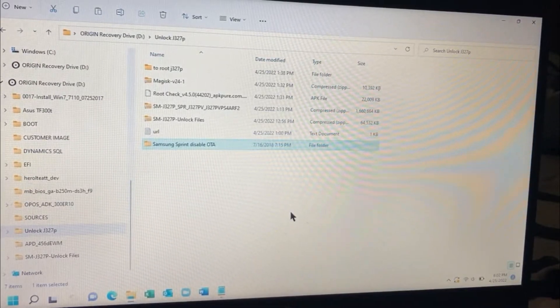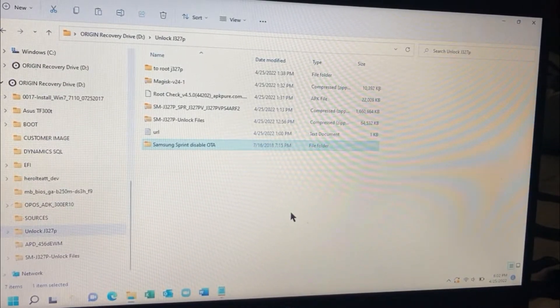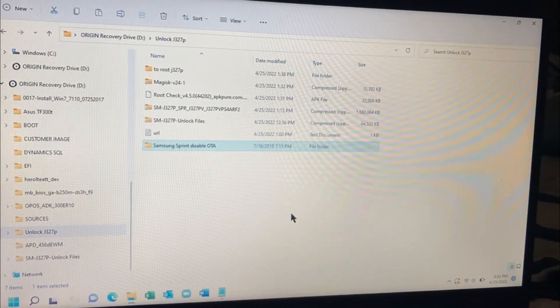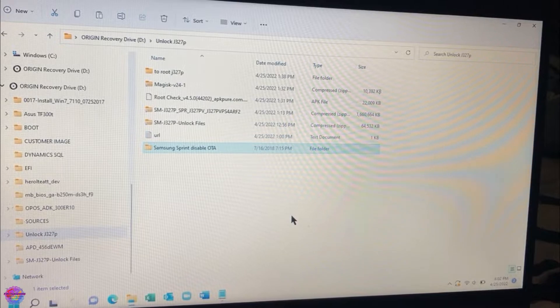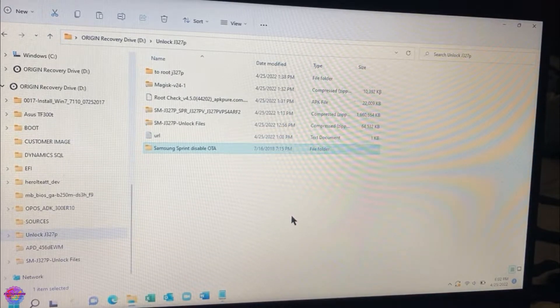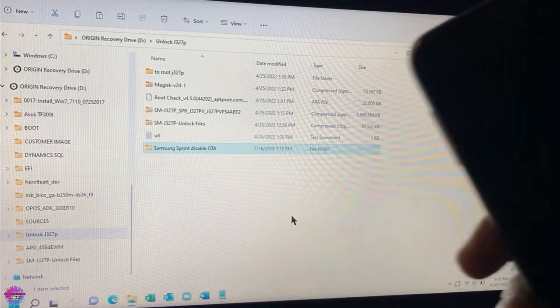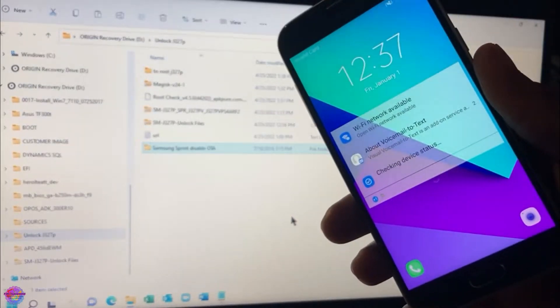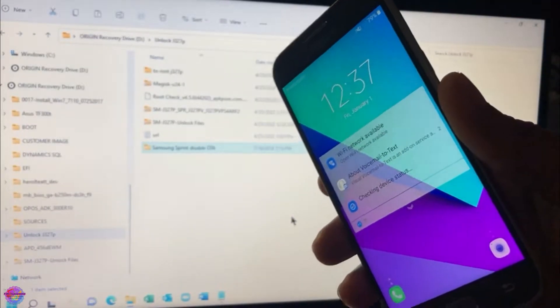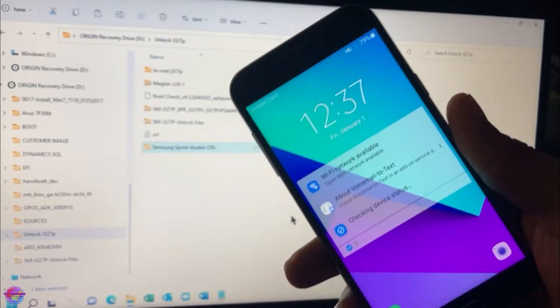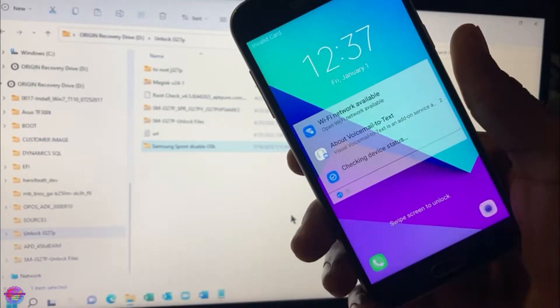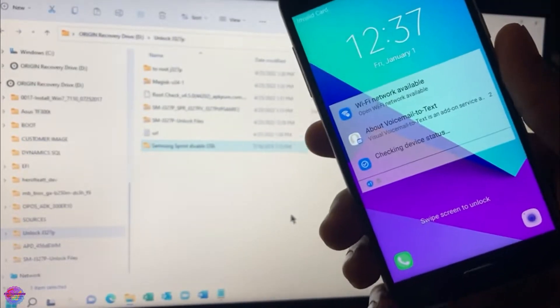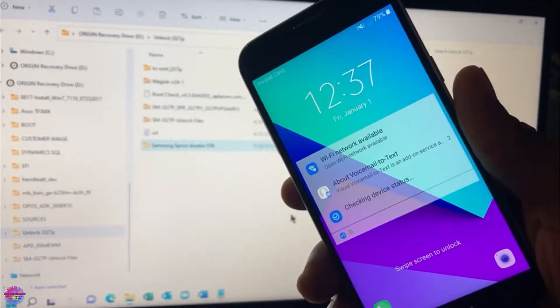Hello everyone, welcome back to another video on Pops Productions Tech. In today's video I have here with me the Samsung Galaxy J3 2017. This device is locked to Sprint and I am going to show you guys how to unlock this device for free.